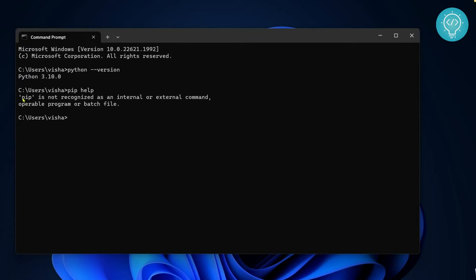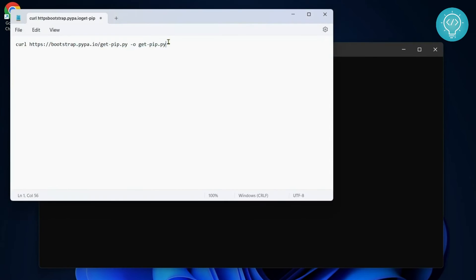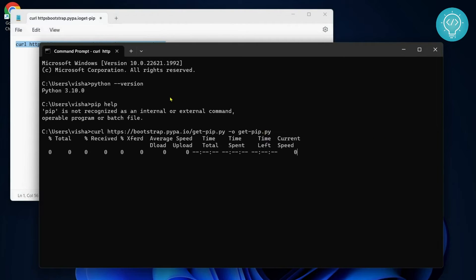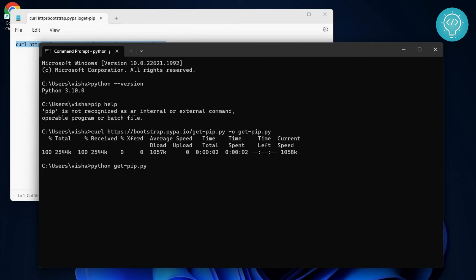Now let's install pip. First you need to run this command. I will have this in the description below, you can copy it from there. This will download the file get-pip.py. Once this is complete, you just run this file using Python and the pip installation will start.